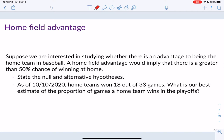First let's state the null and alternative hypotheses. We write the null hypothesis as H0 and the alternative as HA. To write them, we first need to know our parameter. In this case our parameter is the population proportion, because we're interested in winning or not winning — that's a categorical variable, and for categorical variables we estimate proportions.